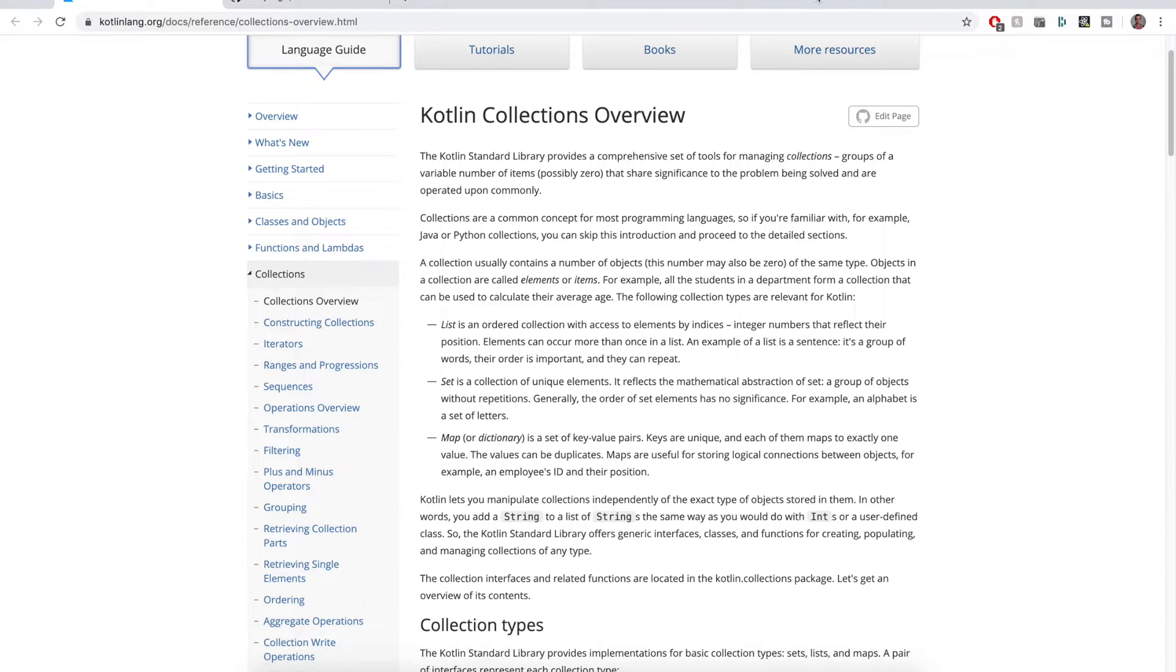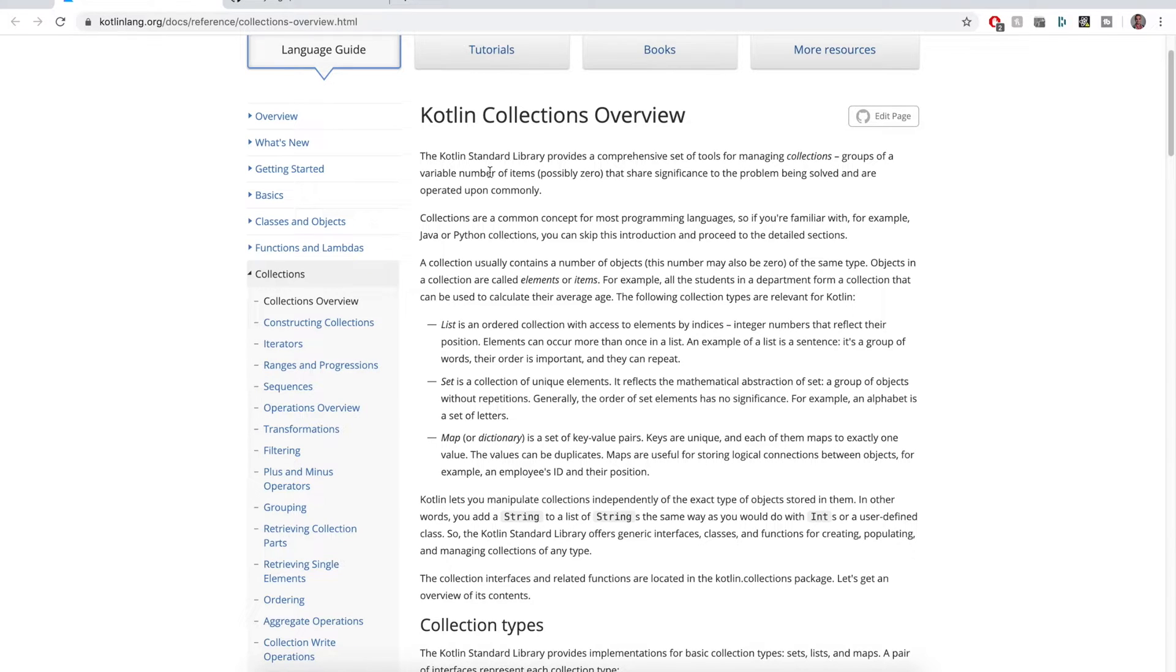What's up everyone? My name is Cody Engle and in this video we are going to be talking about collections in Kotlin.